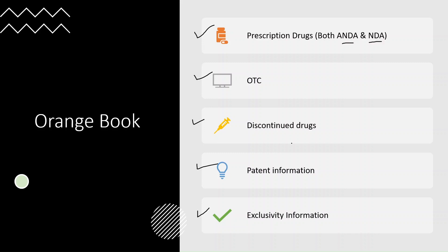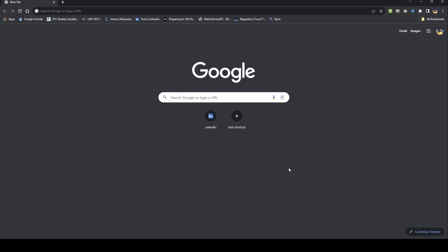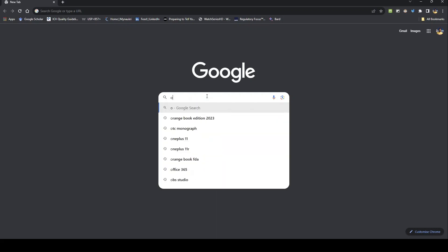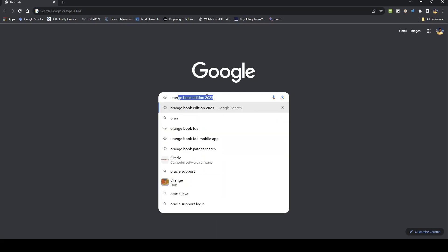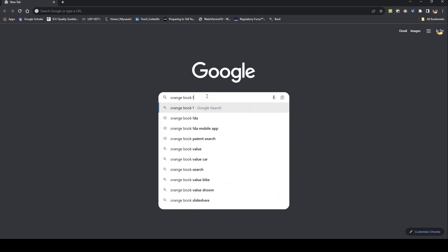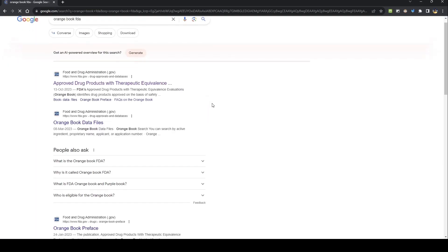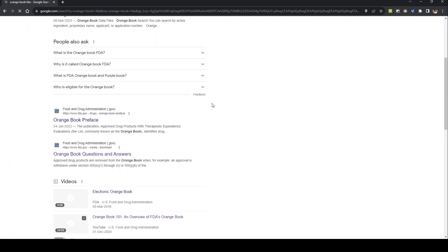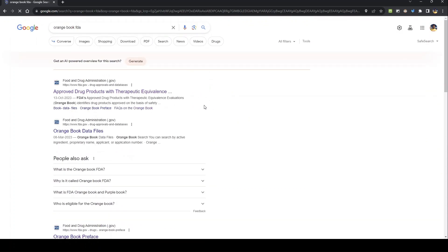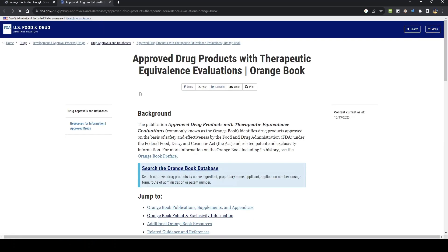Now let's see how to search an orange book. Once you come to Google, you have to search for orange book. There are many page links you can see on the screen. The link that you have to click is the 'Approved Drug Products with Therapeutic Equivalence' — this link will directly take you to the orange book database homepage.